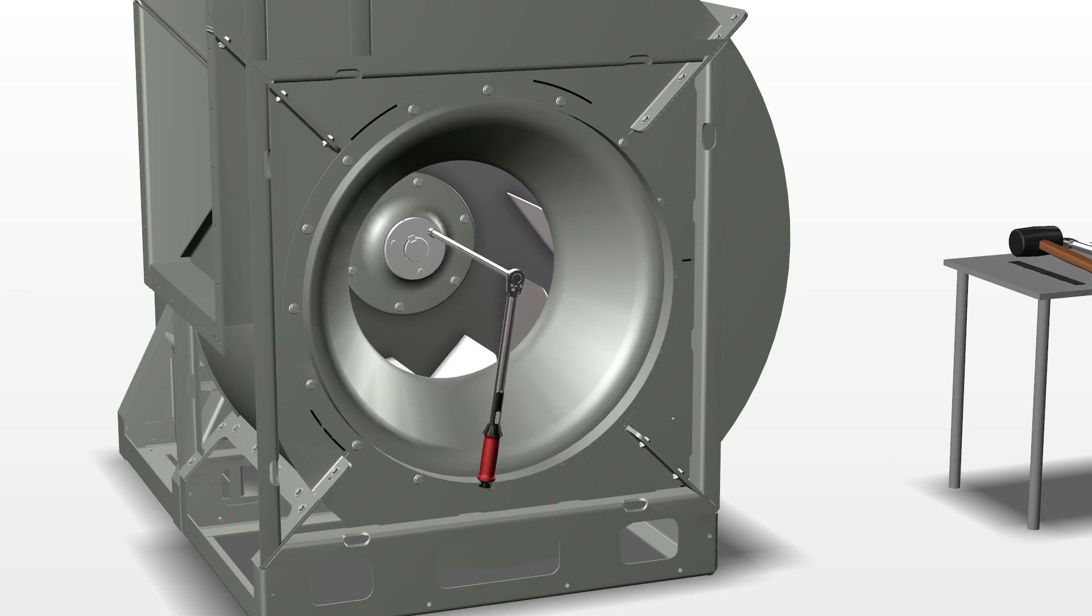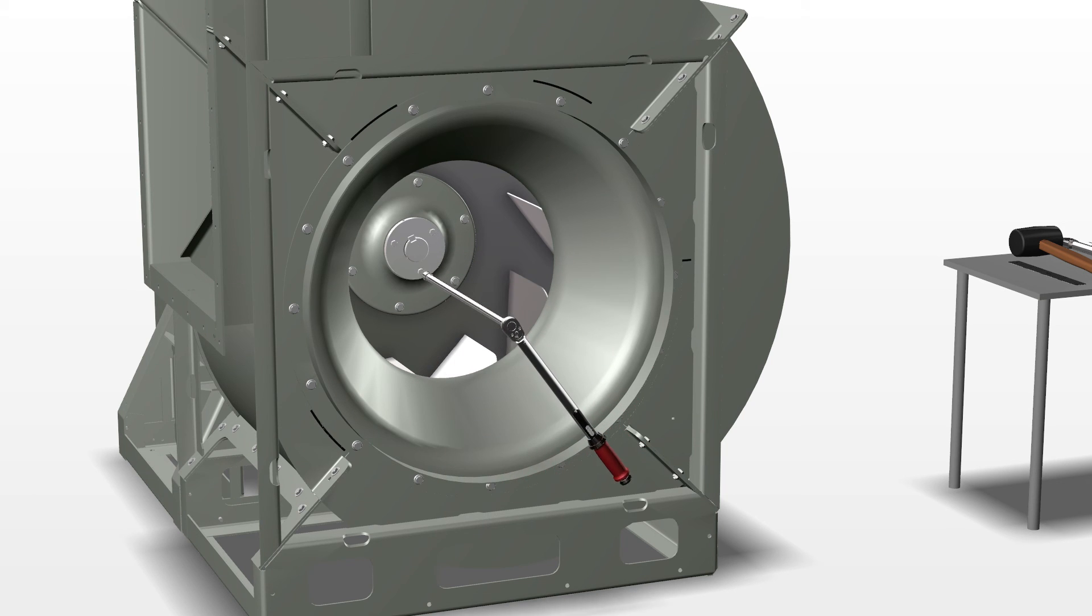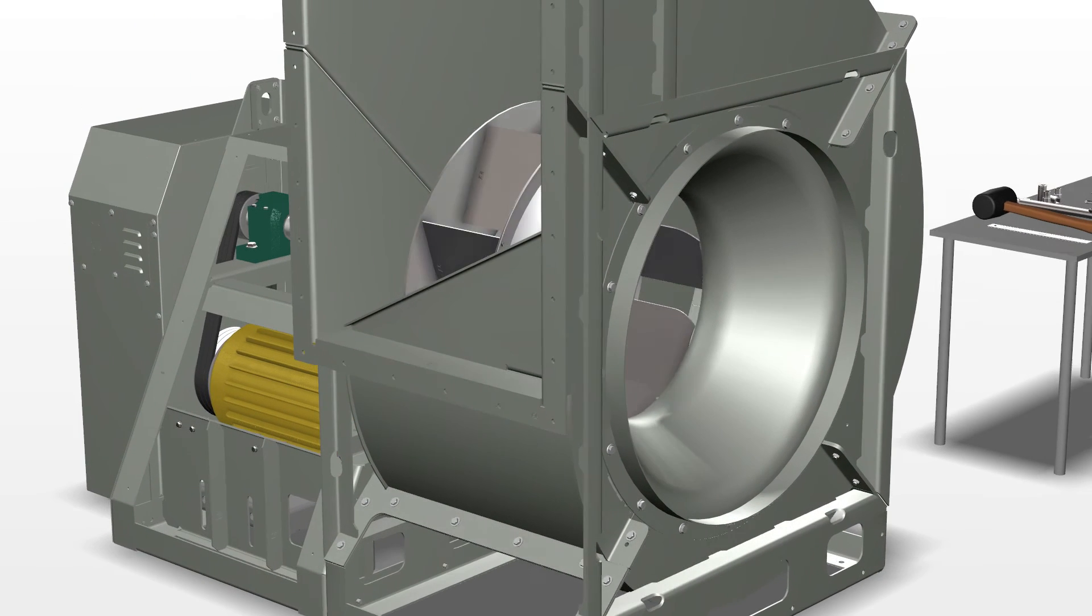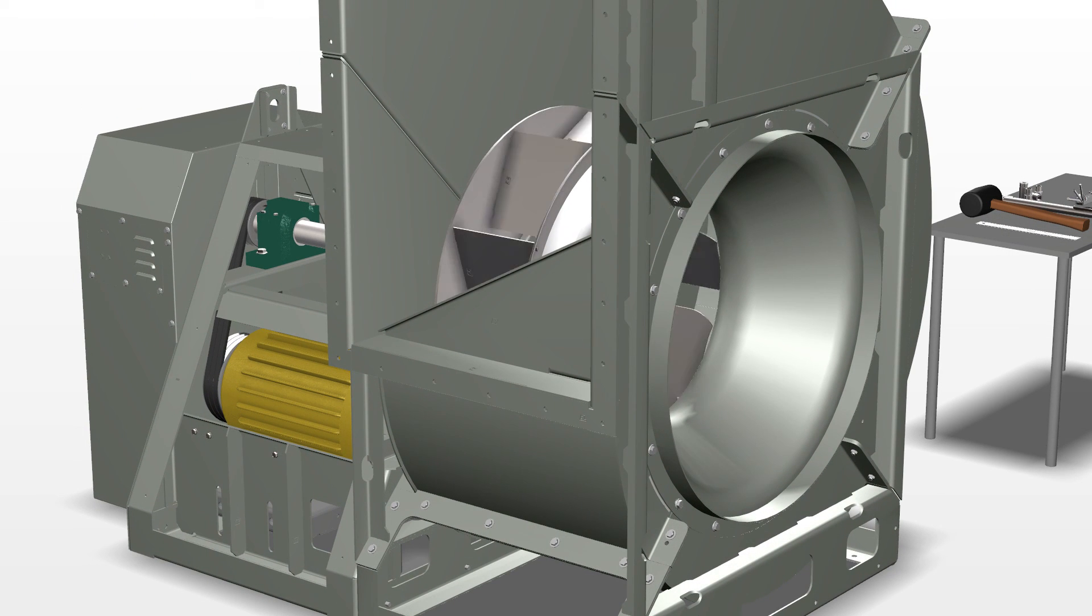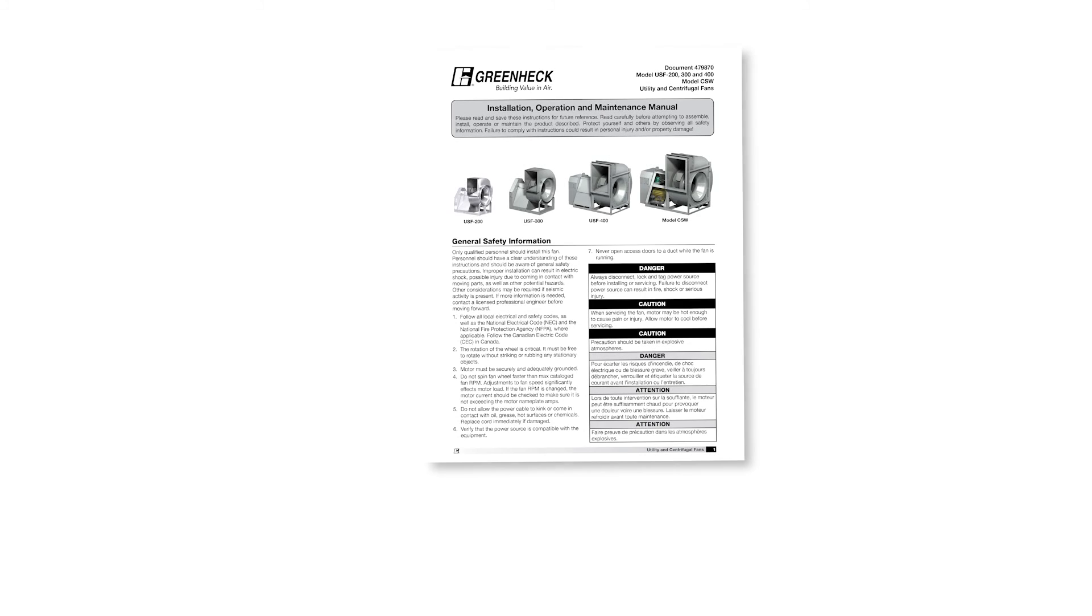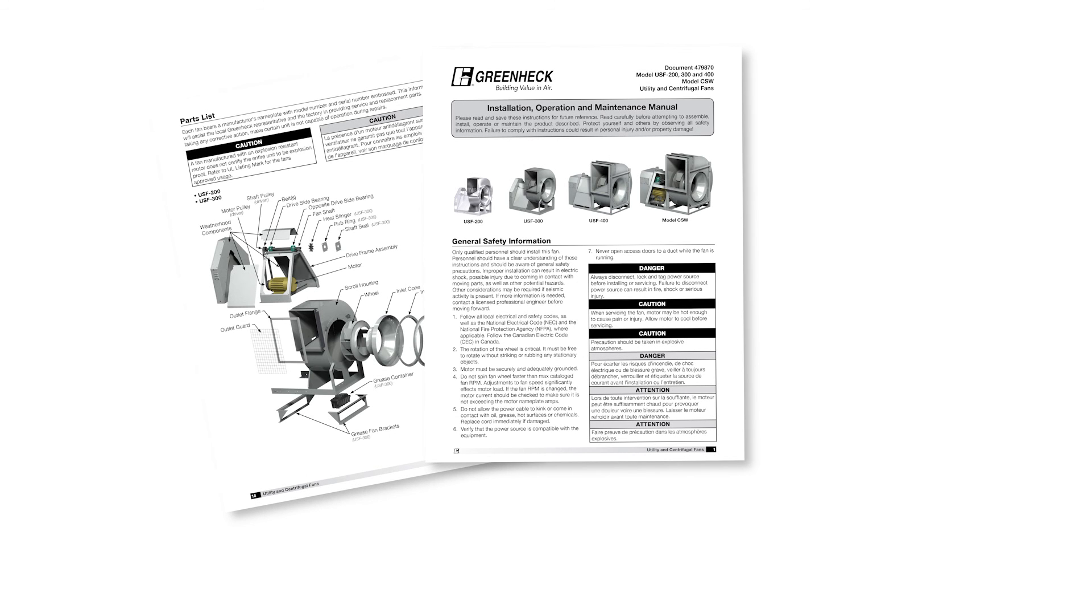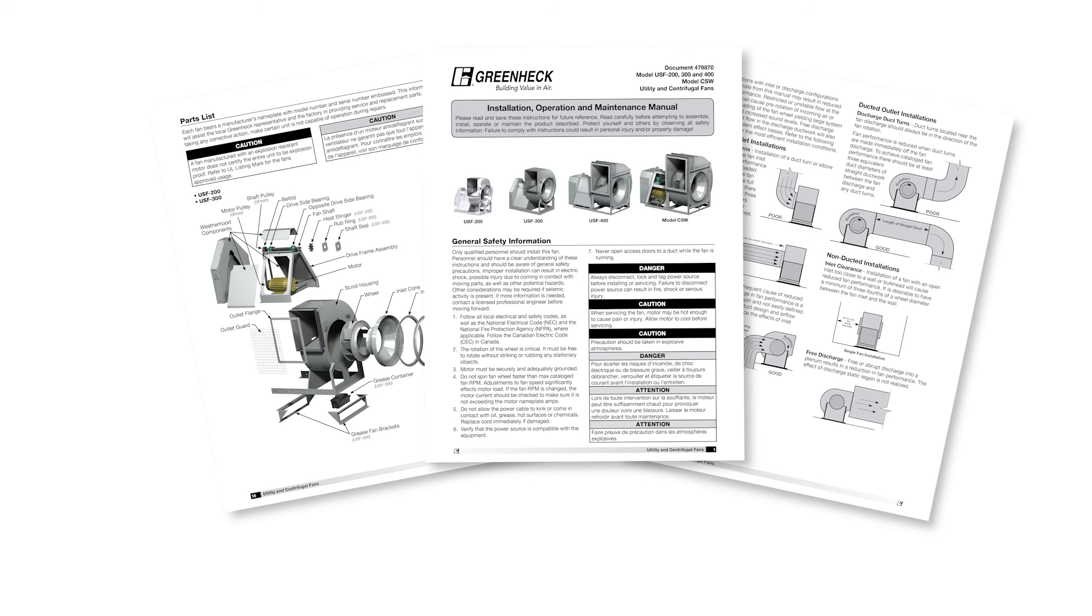Rotate the wheel again to double check the clearances. After completion, review the IOM. It is recommended to have the fan checked for any vibration after startup.